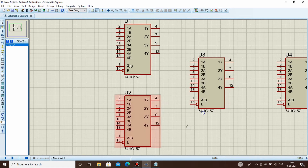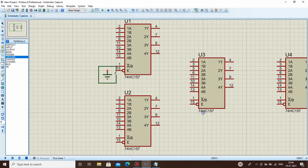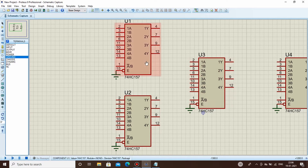Since all the enable pins are active low, they all need to be connected to ground. Go to terminals and select ground, then place it and connect all enable pins to ground. Once all enable pins are connected to ground, the ICs will function properly.